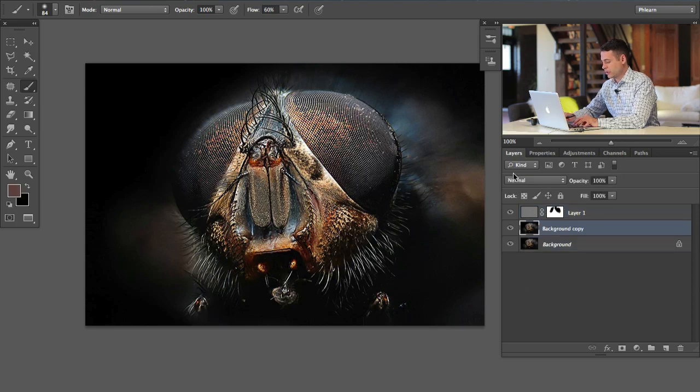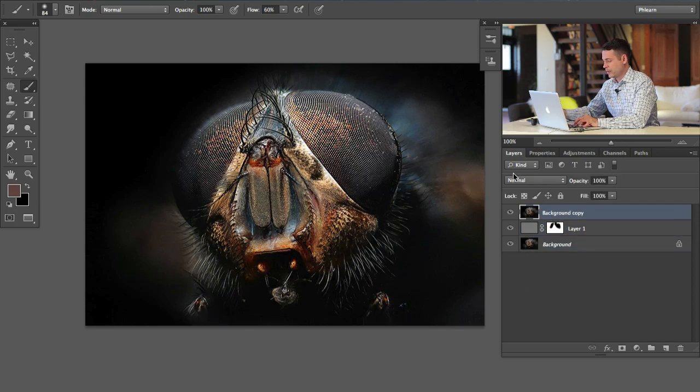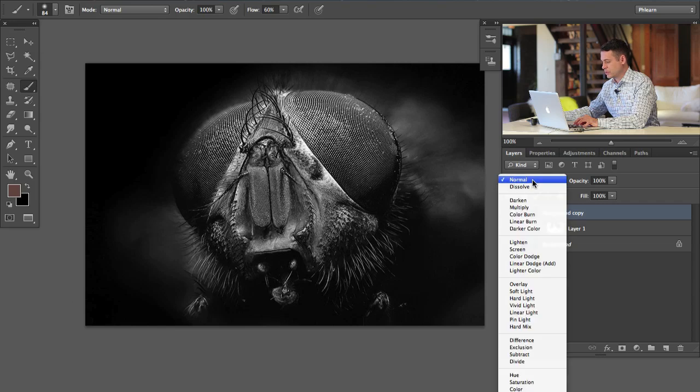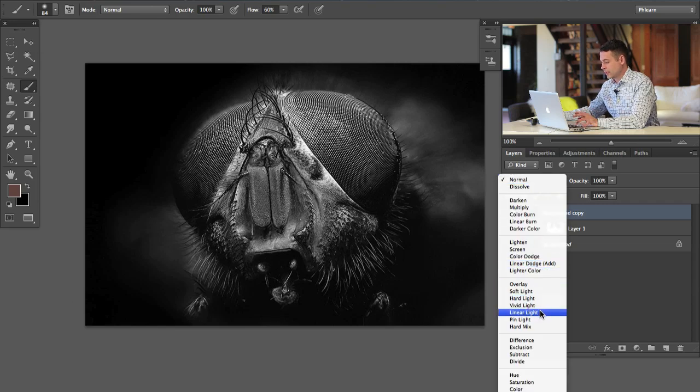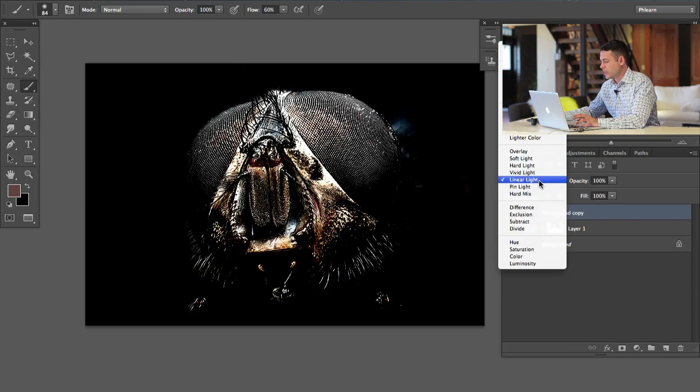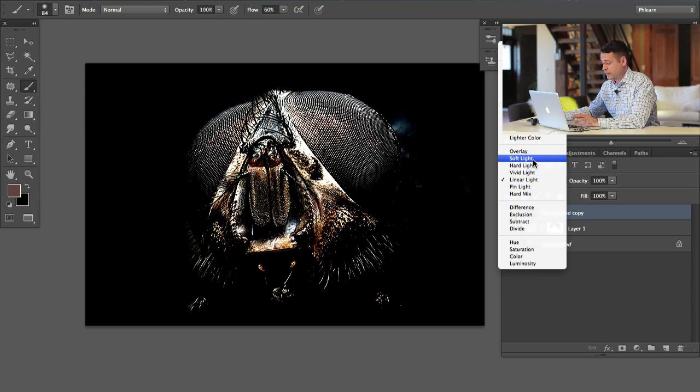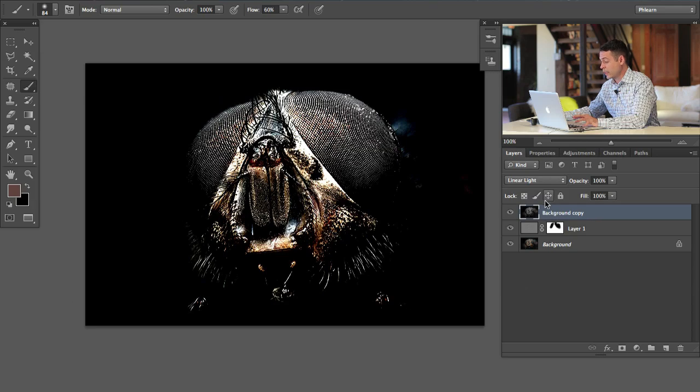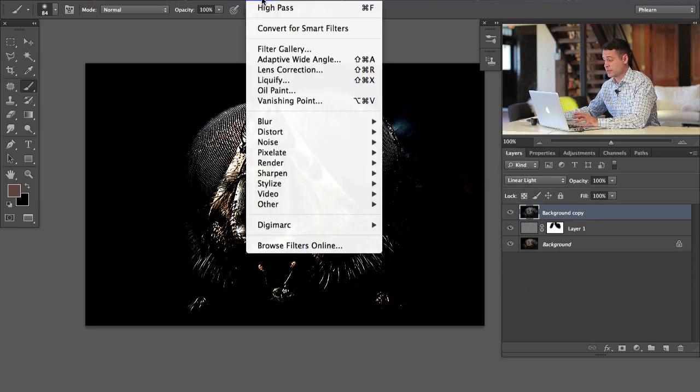I'm going to go ahead and hit shift command U to desaturate this. We're going to try something like linear light, which is going to be a bit stronger of an effect. Soft light is going to be the least amount of effect, overlay is about in the middle, and linear light is the strongest. For this, we're going to go basically just do the same thing, filter, other, high pass, and we can choose a different radius.